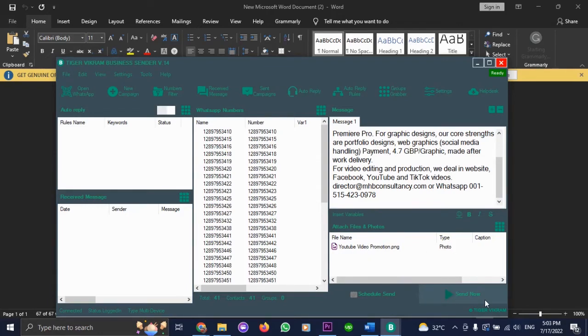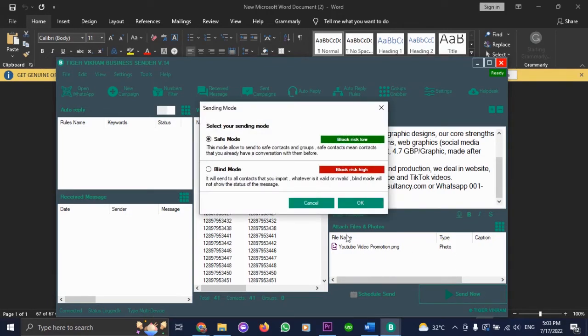That is it. Your bulk message campaign will automatically initiate once you press send now.